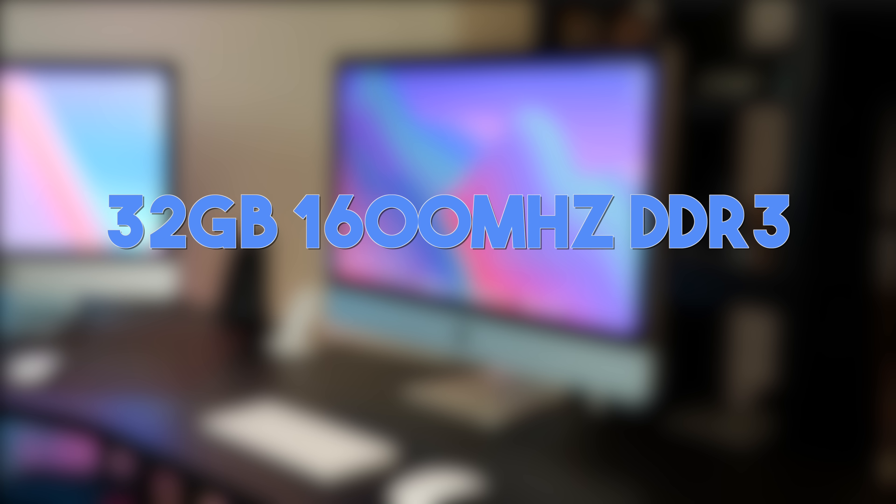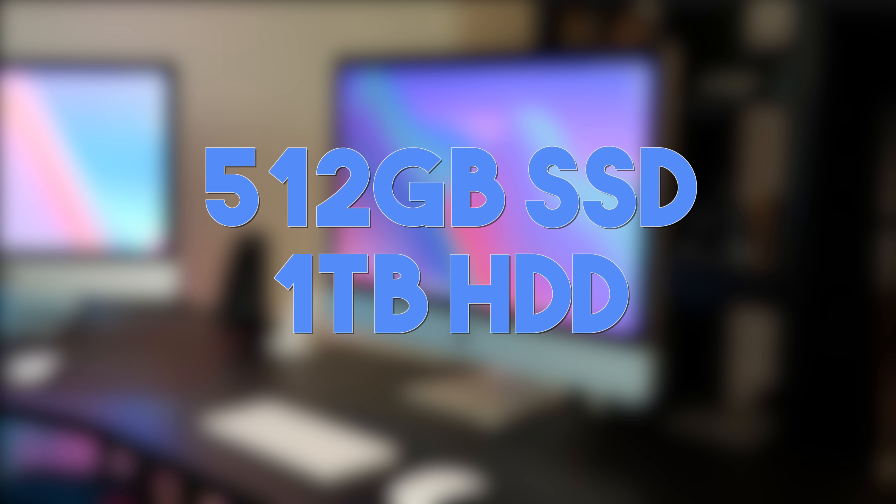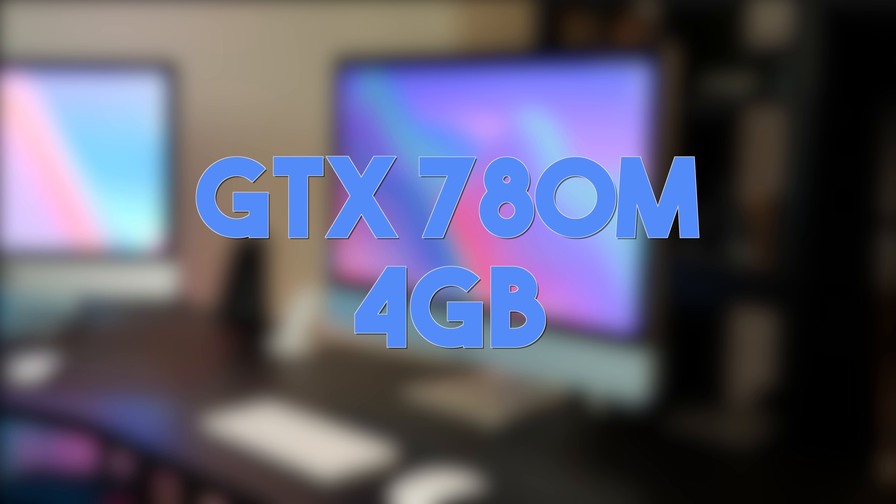32 gigabytes of 1600 megahertz DDR3 RAM, a 512 gigabyte NVMe drive, plus a 1 terabyte mechanical drive, and for the graphics, we have a GTX 780M with 4 gigs of VRAM. So, apart from the fact that you could put a larger SSD in it, this is the top-of-the-line model for late 2013, and new it would have cost $3,549.